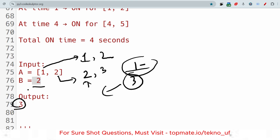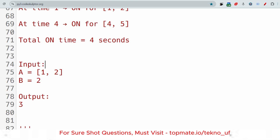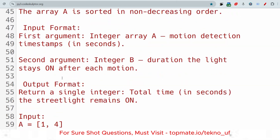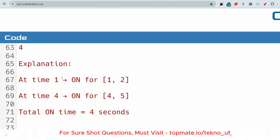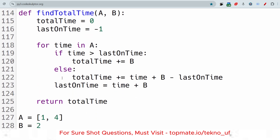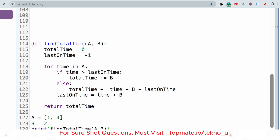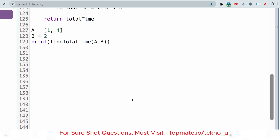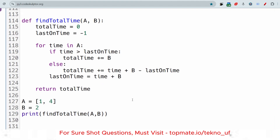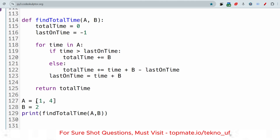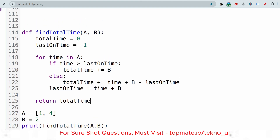Let me share the answer code so it will be better to understand. The code is written in Python. If you want the code in any other language, please comment down and if I get enough comments I'll make more videos. The sample input is hard-coded — you don't have to write this; you just write the logic. A is [1, 4] and B is 2, representing the times motions are detected and the seconds the light remains on.